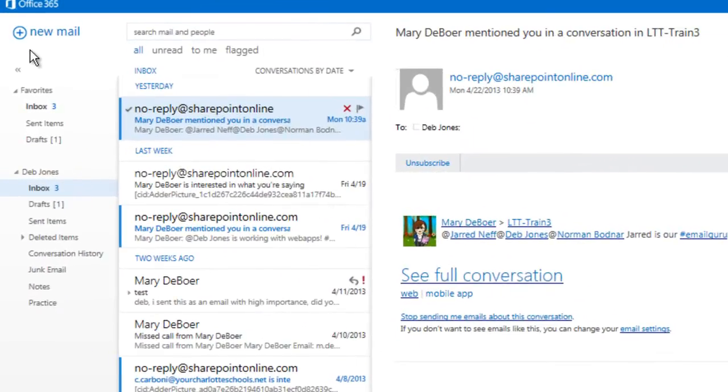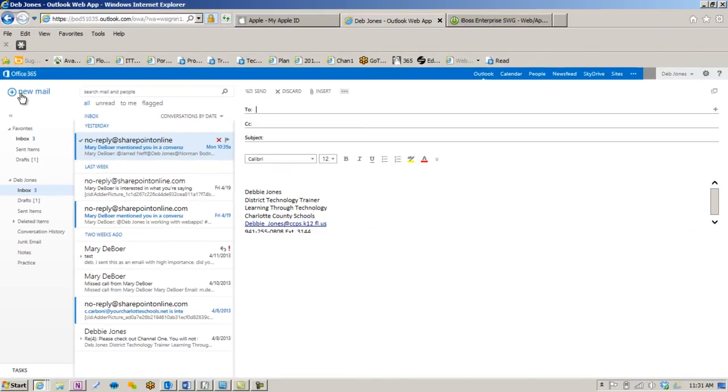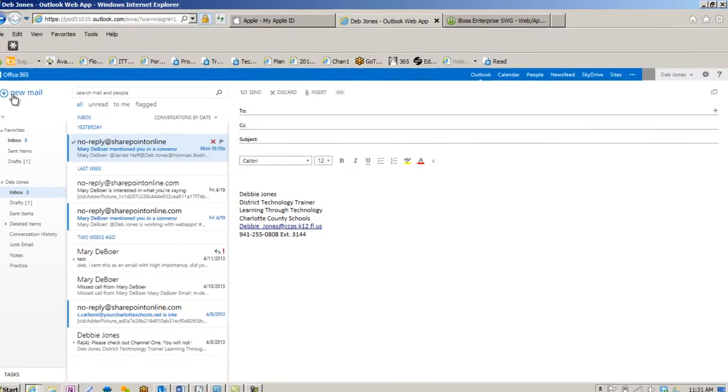On the far left is a plus sign next to the words New Mail. Click there to open a new mail message. The mail message will open in the right window.